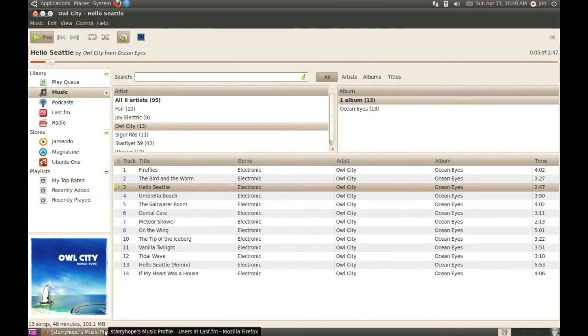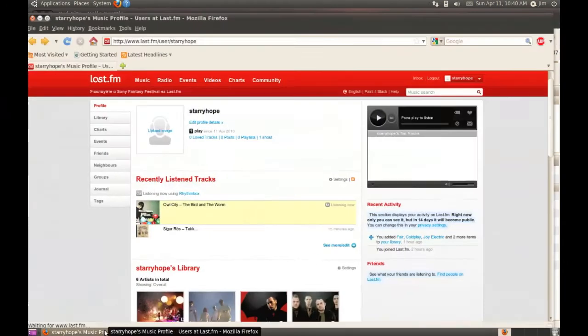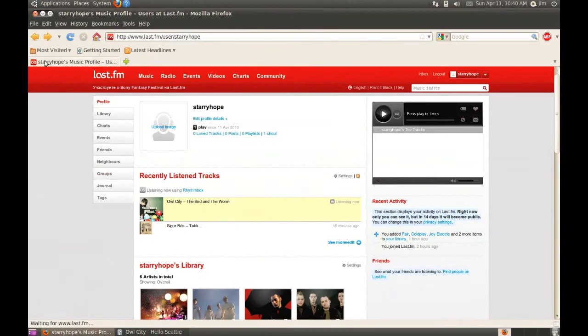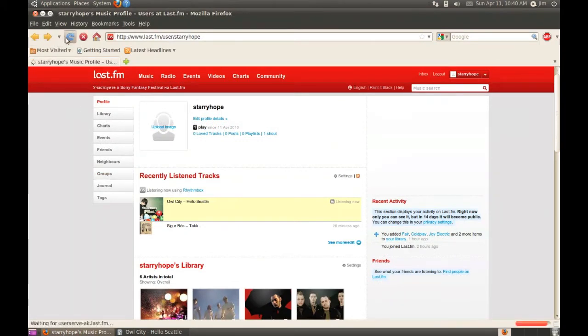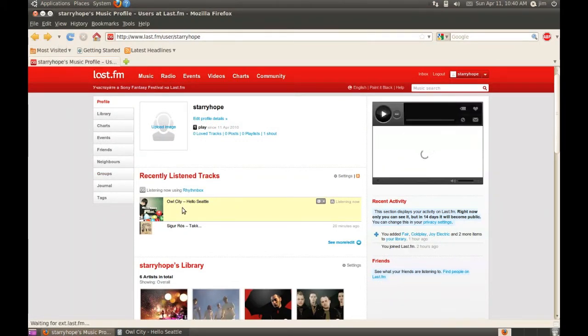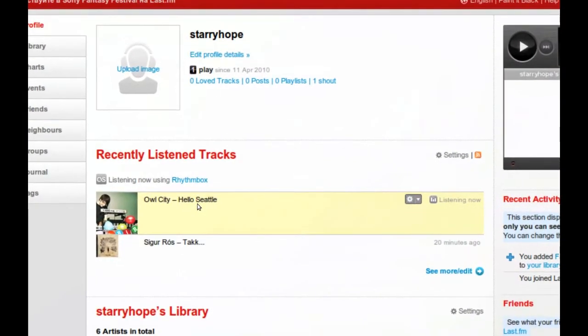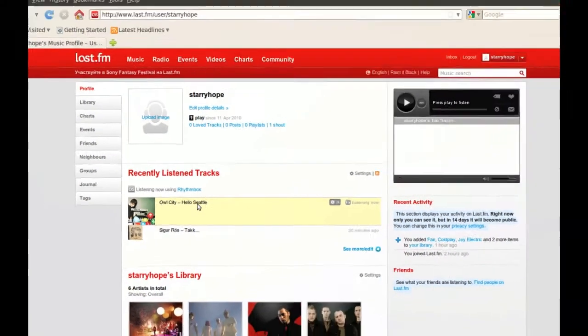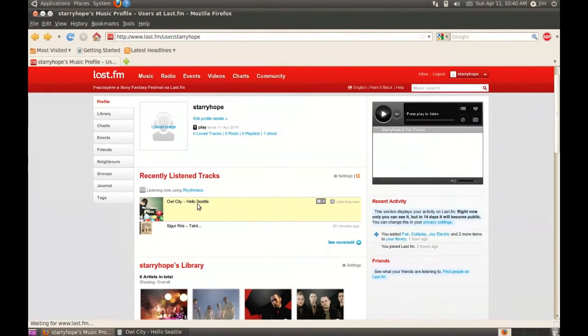Now if we go to the Last.fm homepage, our profile page, we can see that it sent the information to Last.fm and it shows that we're now listening to this song. If we listen to the song all the way through, it will then send that information and it will show up on our recently listened to tracks.